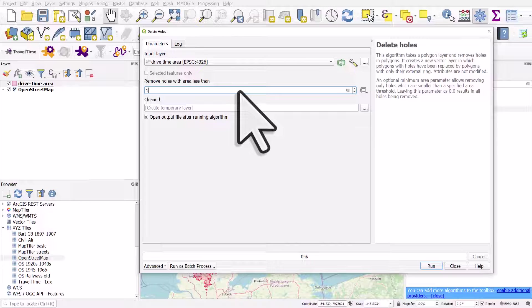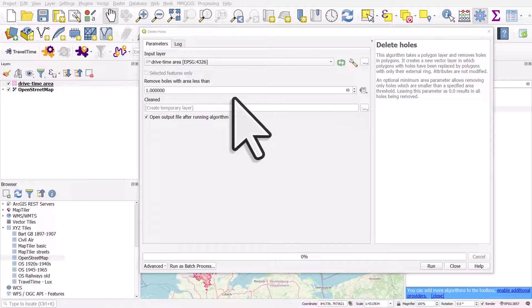So if it was in meters and you typed in 20,000, it would remove all holes less than 20,000 square meters. In this case, like I said, I'm using degrees.